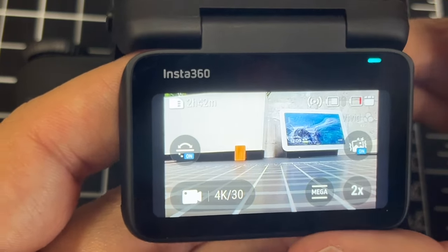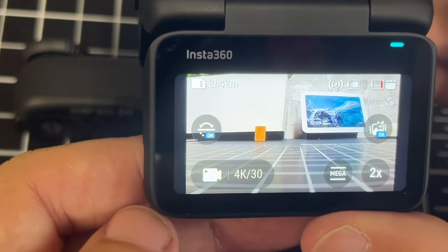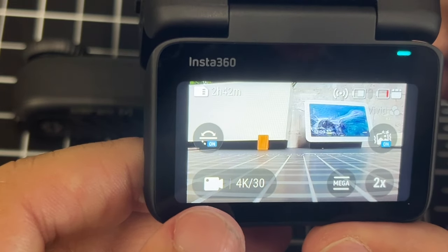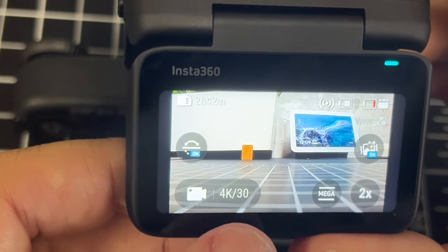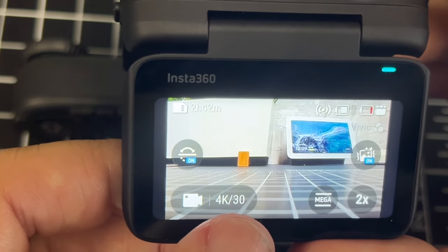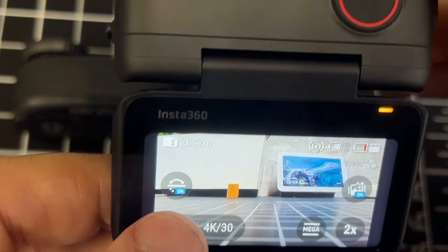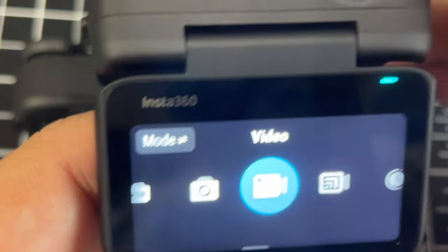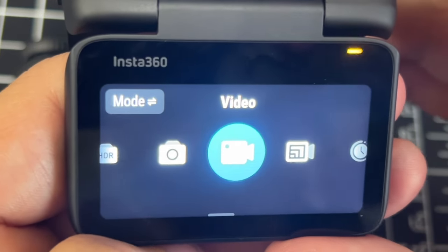If you go over here to the bottom left side, you're going to tap on that picture with the camera icon. Not that one there — try not to fat finger it and press that one. You want that one all the way to the left. When you tap on that, it brings up the different modes on here.